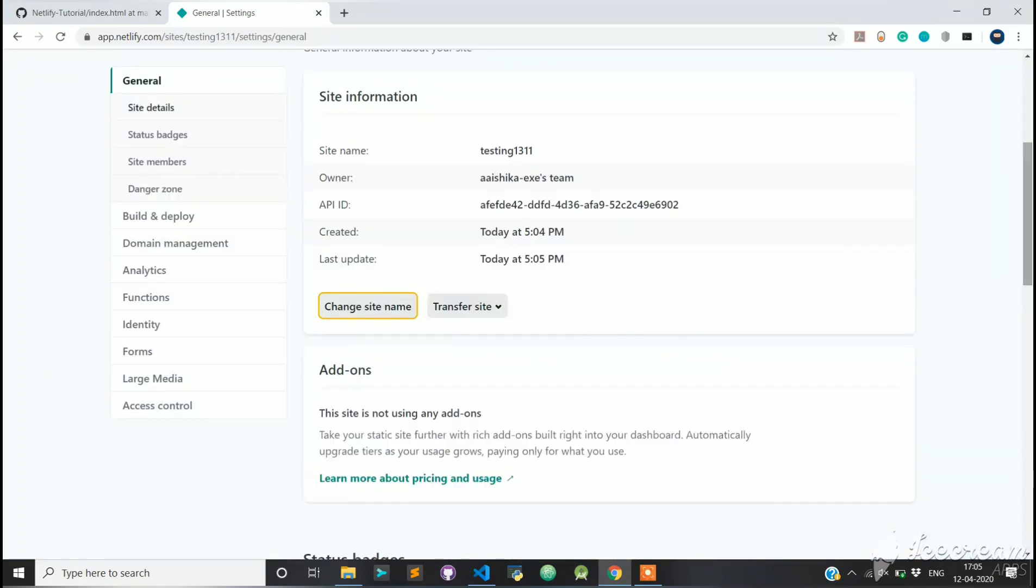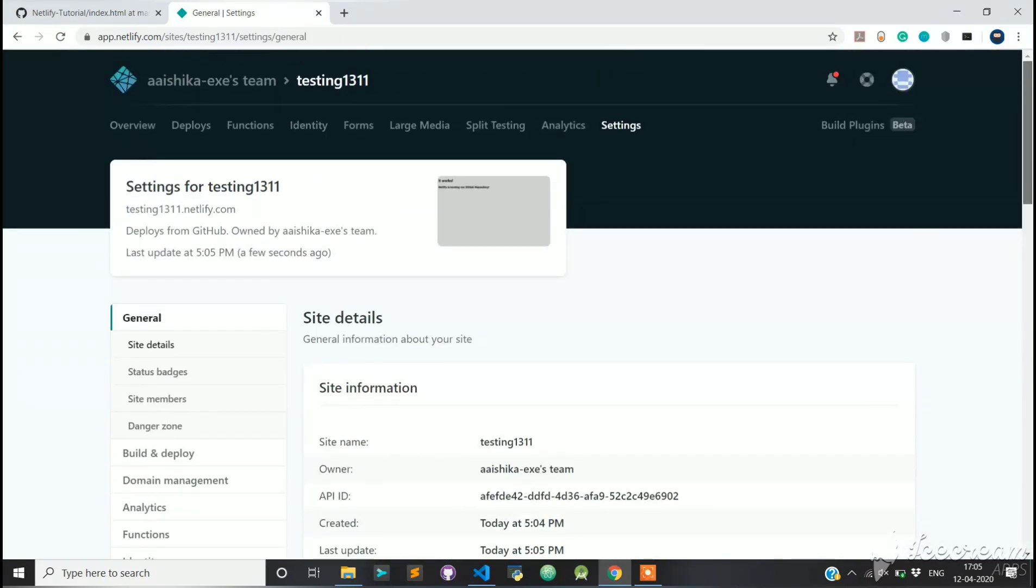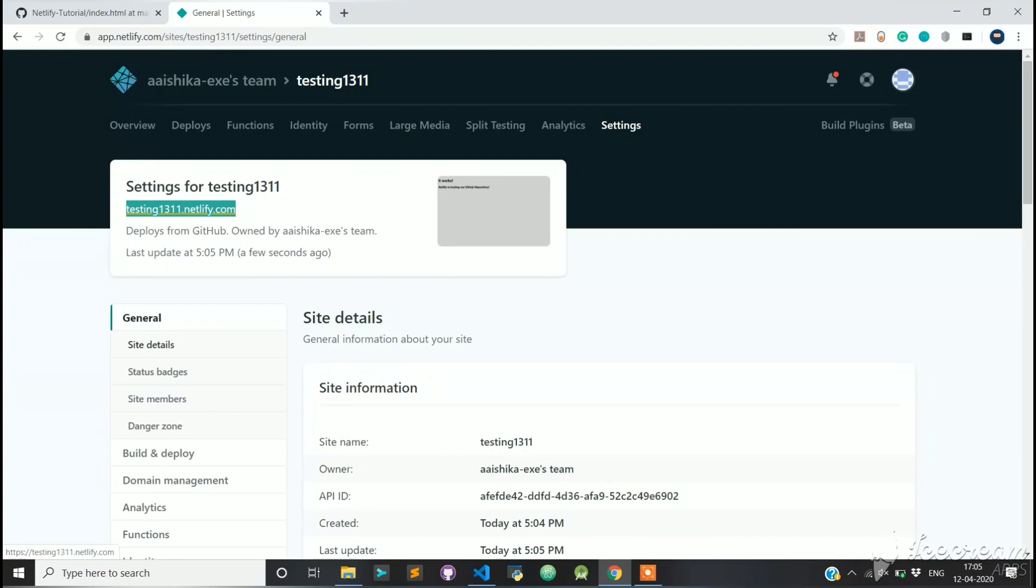We now have the site name and site URL of our choice, Testing1311.netlify.com. If you want, you can have a custom domain as well.